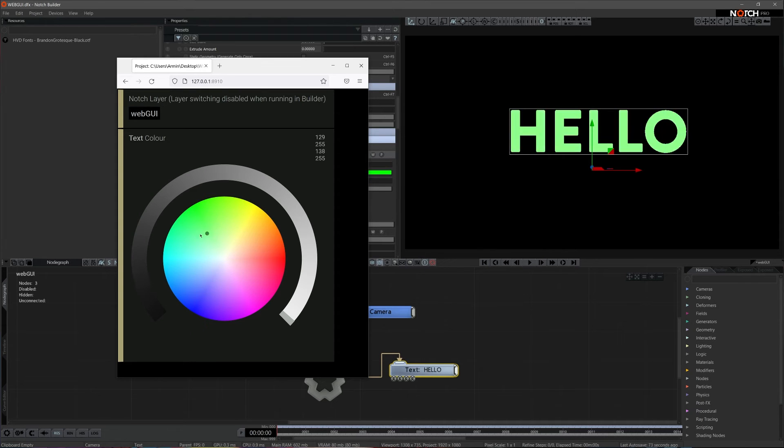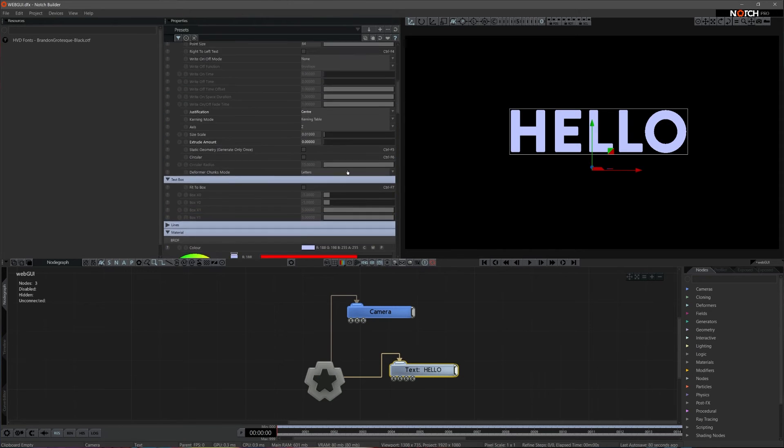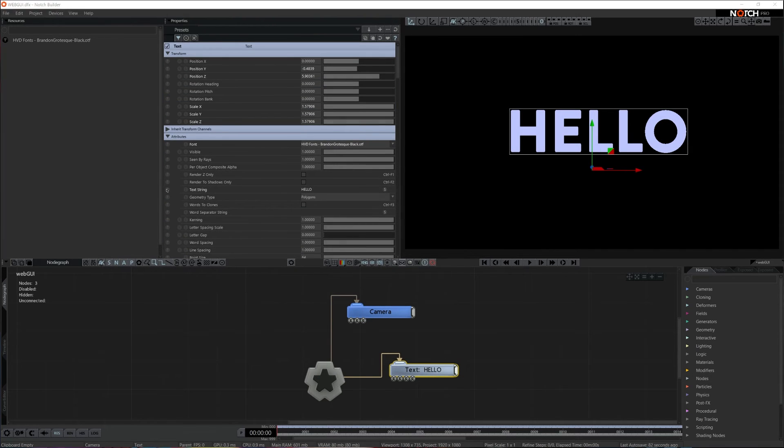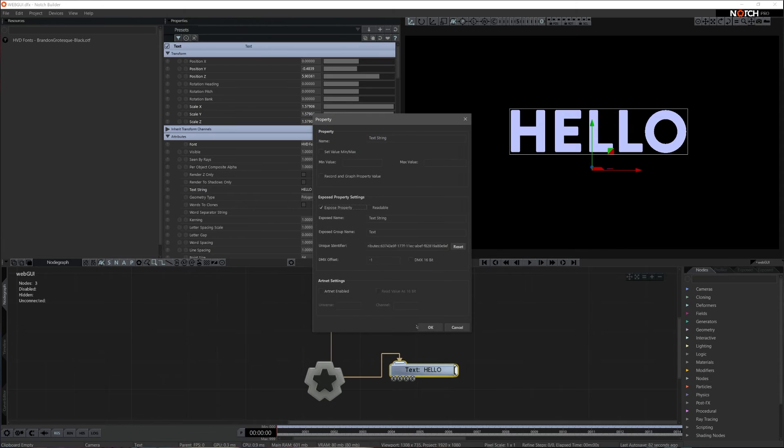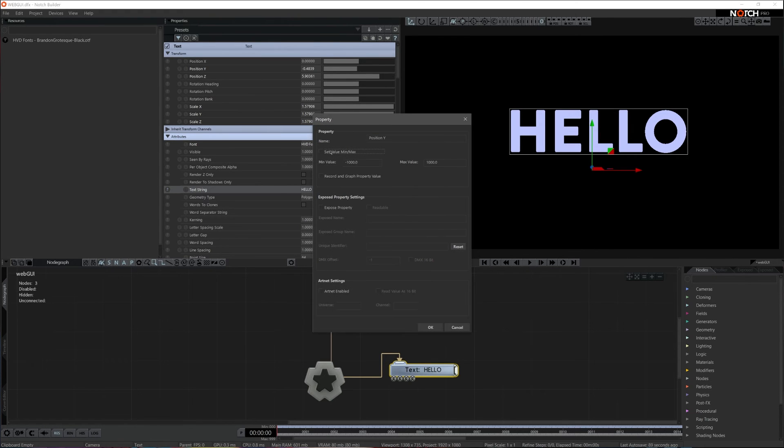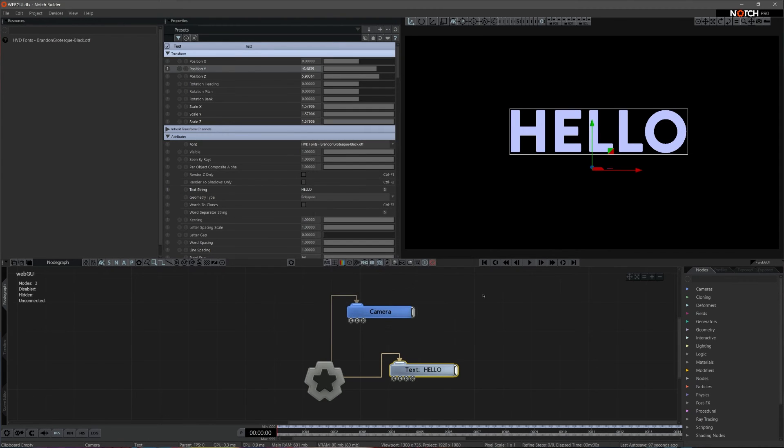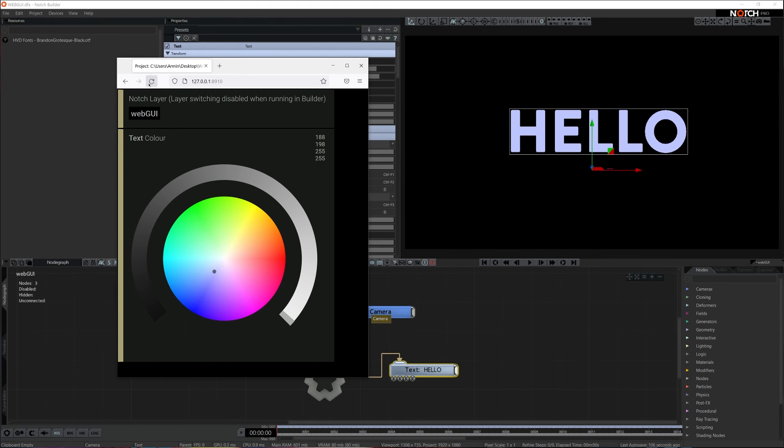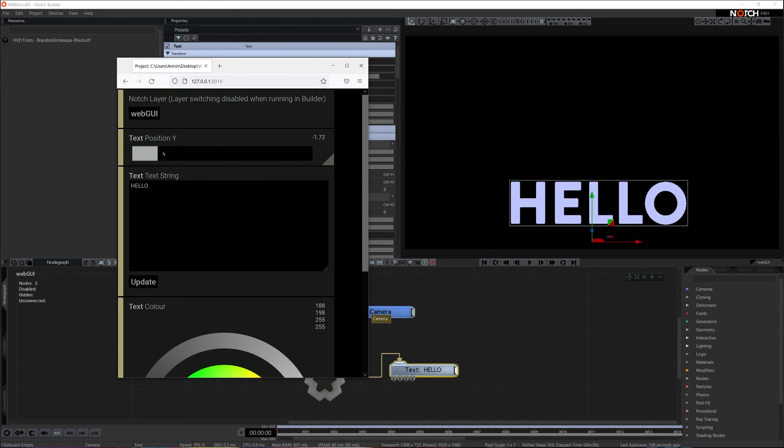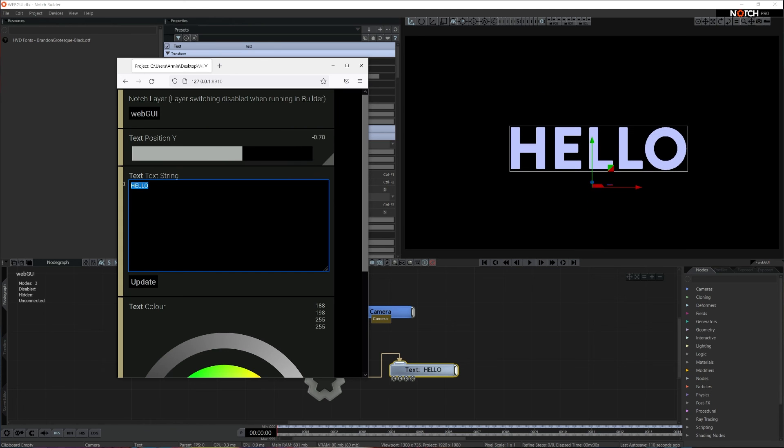Let's open a couple of more parameters in this scene and come back to WebGUI. I'll grab a text string parameter and position Y parameter. Let's limit the range of this position Y parameter. Parameters are now open. Let's come back to WebGUI, hit refresh, and I can already see that the new parameters are visible and working. Great!